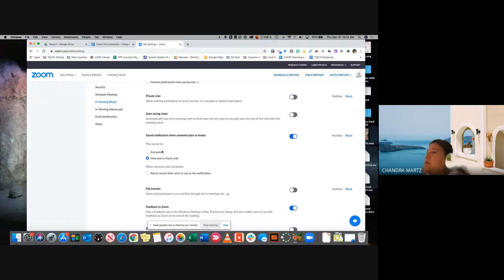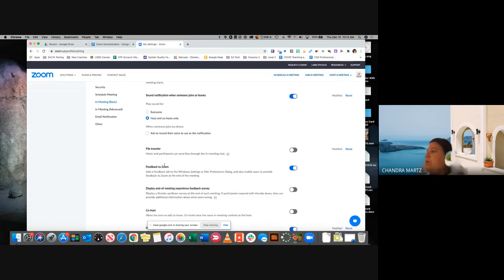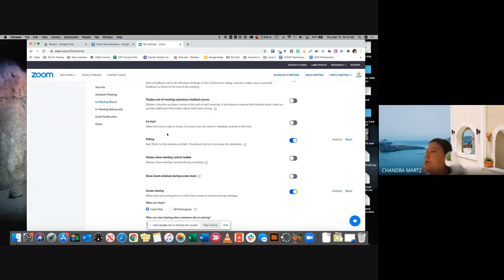Sound notifications — go ahead and turn that on so you know when people are coming and going from your meeting. You can have it play for everyone, but to me it's only important for the host providing that meeting. As for polling, if you're working with little kids I'd probably turn that off because it's just another button for them to deal with. But when you're at middle schools, high schools, or the district office, go ahead and leave that turned on — if you need quick feedback, creating a poll is a great way to do it.